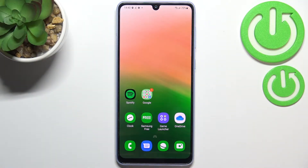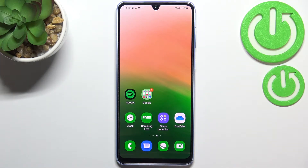Hi everyone. In front of me I've got a Samsung Galaxy A33 and let me share with you how to clear browsing data on this device.